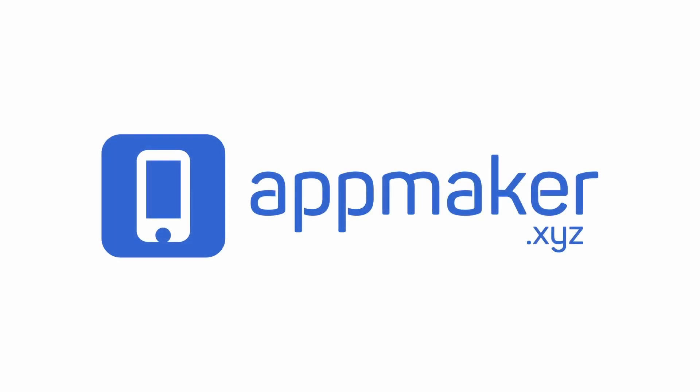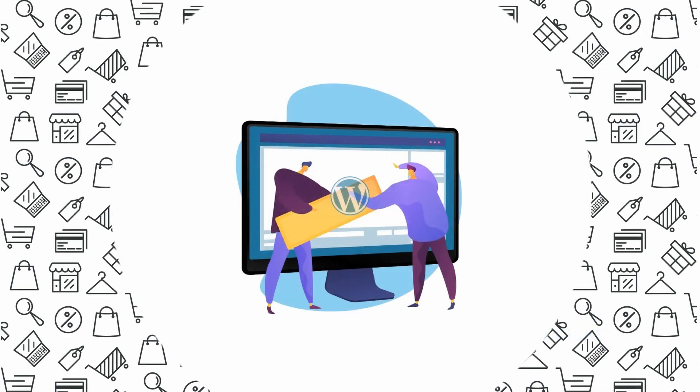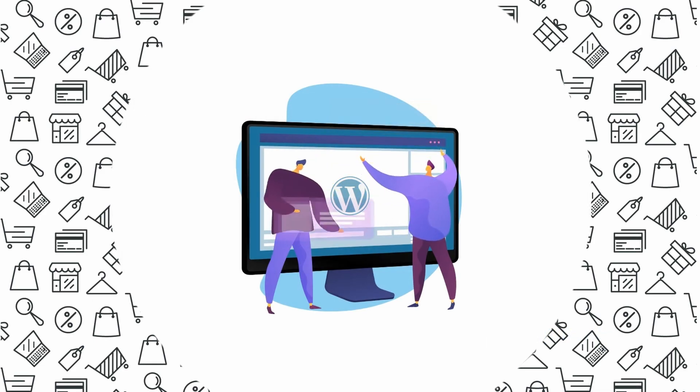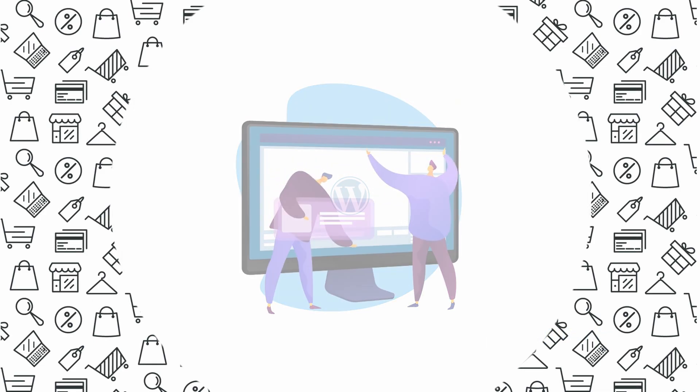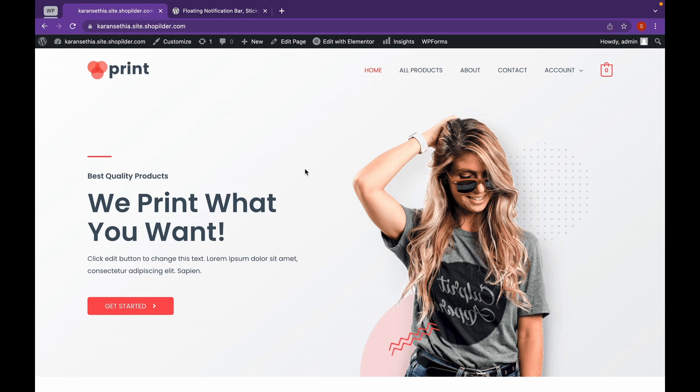This video is sponsored by AppMaker. Hey everyone, welcome back to Educate WordPress where we talk everything about WordPress. Today we are going to see how we can add a welcome bar and a sticky menu in WordPress. Let's get started.